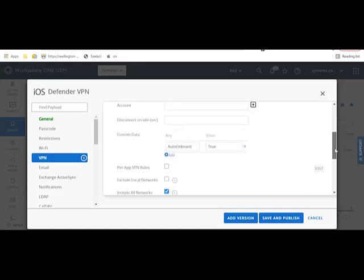Then under custom data, you're going to create a key called auto-onboard, set that to true.